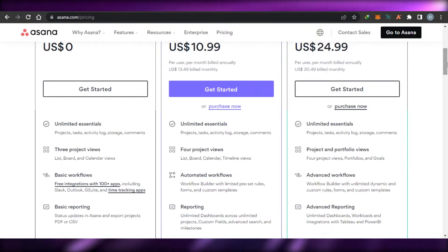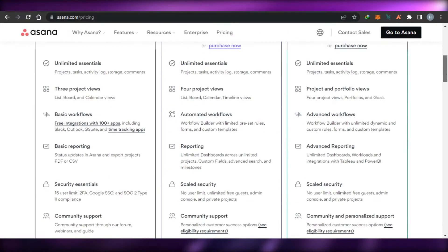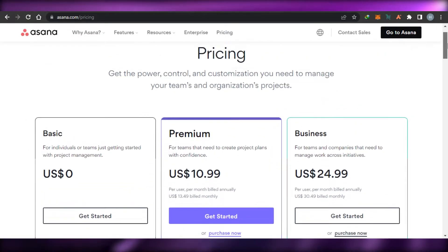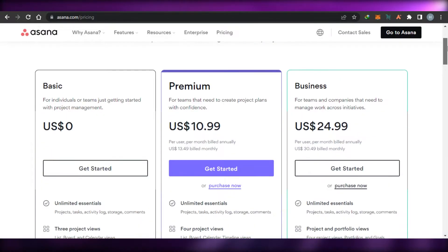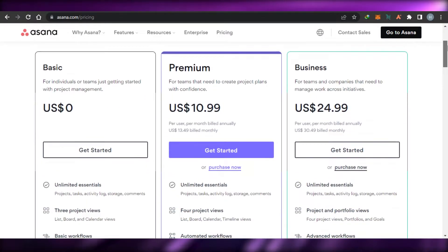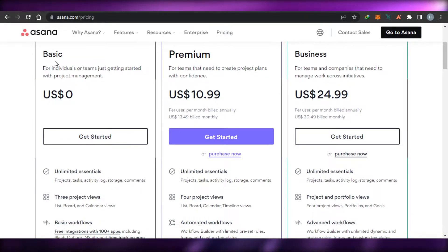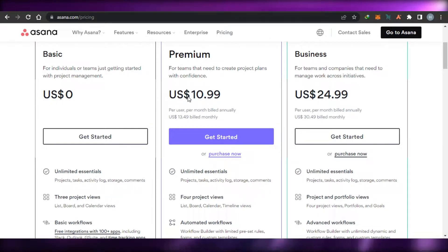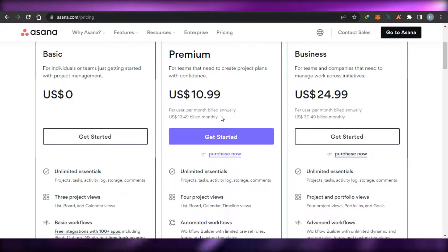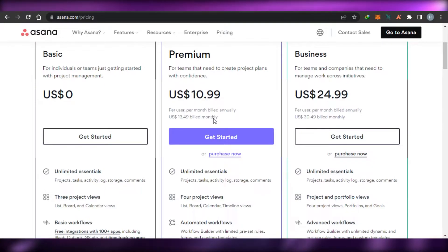That brings us to the pricing plans of Asana. When it comes to the pricing plans, we are getting three plans. The first one is a Basic plan which is going to be zero dollars per month. Then we have a Premium plan which is going to be $10.99 per user per month billed annually, and $13.49 if billed monthly.